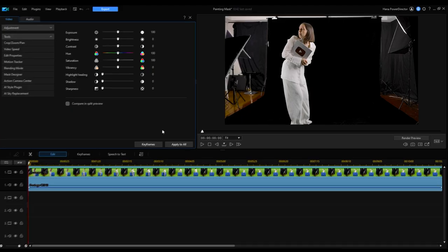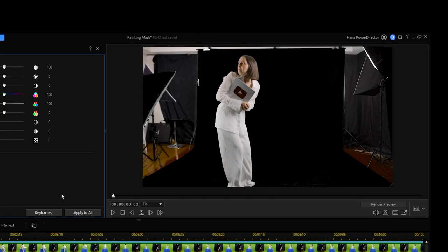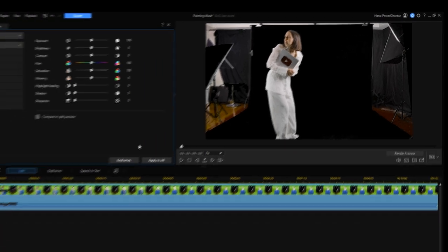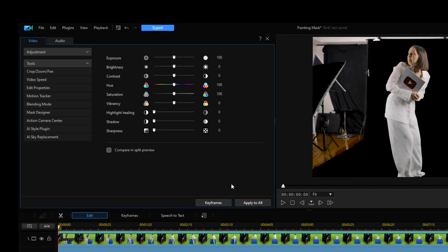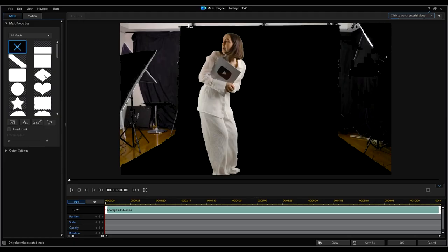Now we will remove the objects that are outside of the length of our green screen. Under the video tab we will again select the tools drop down menu. This time selecting the mask designer.